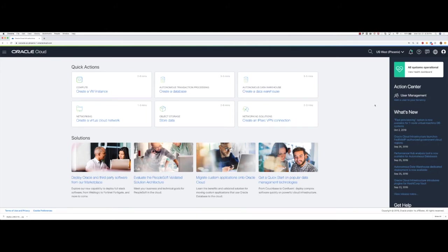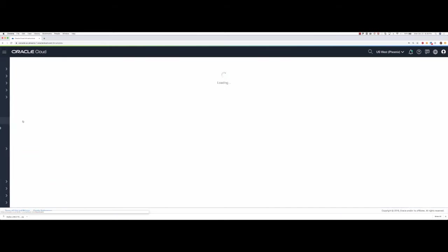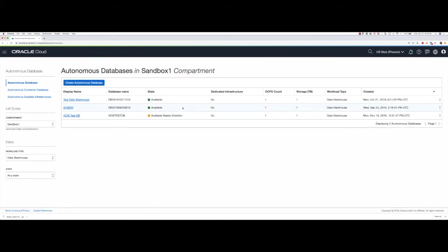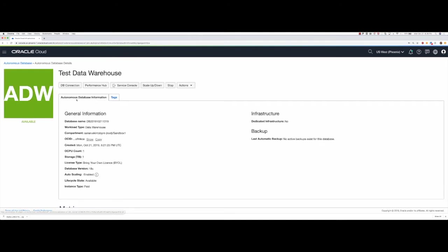I have already logged into my tenancy for Oracle Cloud Infrastructure. On the console, I'm going to click on autonomous data warehouse here, and I will then click on a database that I created earlier today.